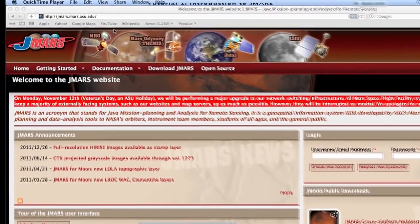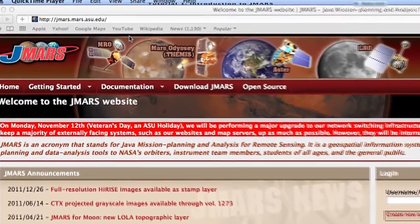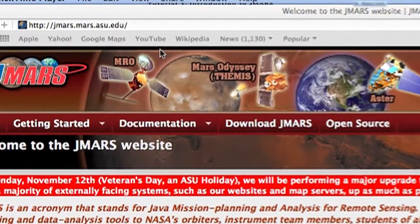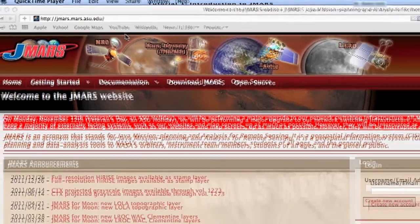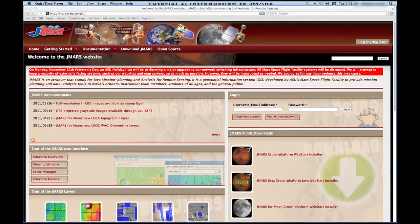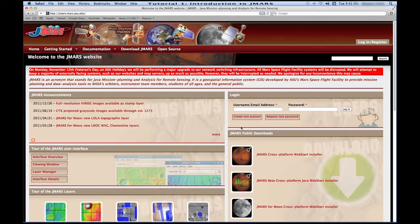The first thing you want to do is open an internet browser and go to our homepage, which is jmars.mars.asu.edu. When you get here, you'll see a couple of different things, but if you go over to this area called login, you'll see an area where you need to create a new account. In order to get the full capabilities out of JMARS, you need to have a username and password, so you can create that right here by clicking the create new account.